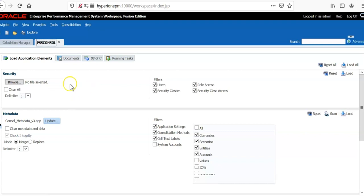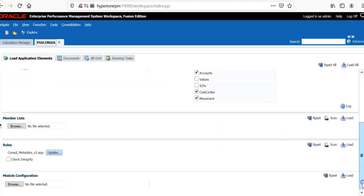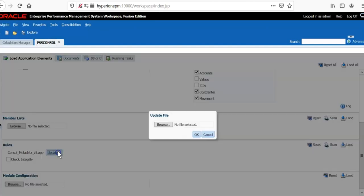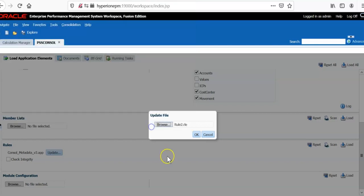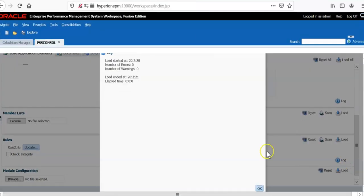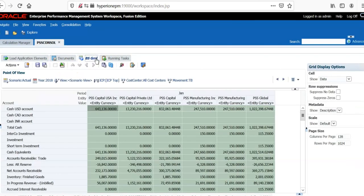Let's login to hfm application and go to load application elements where we have loaded metadata. Now, load rules file, the rule file we have used, click that rules file and click OK. Check the log file, so the number of errors 0, number of warnings 0.